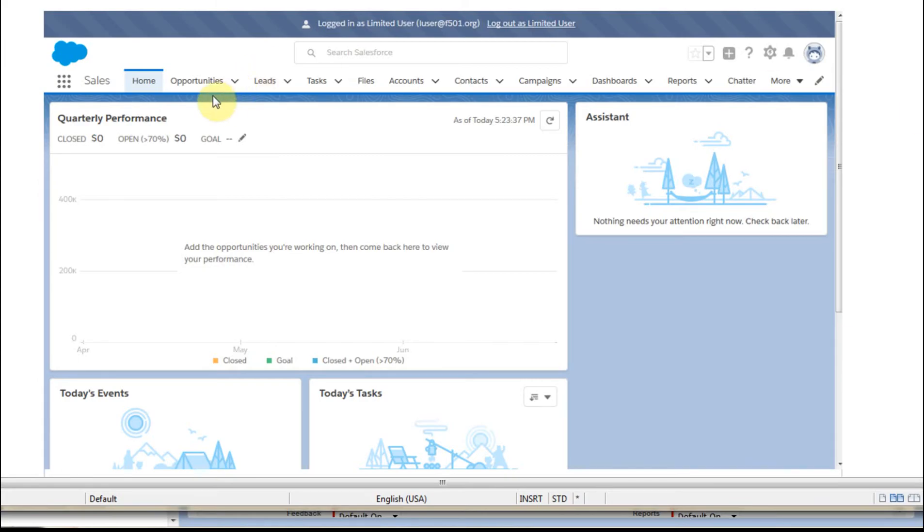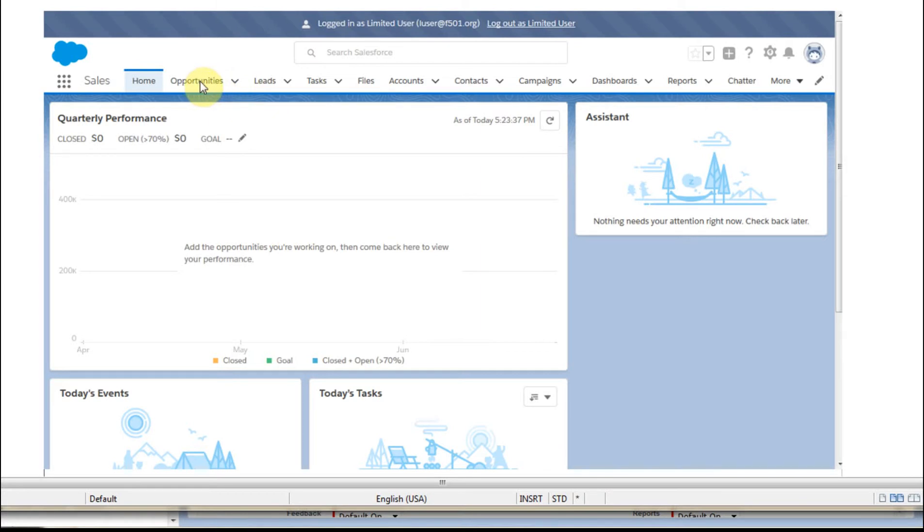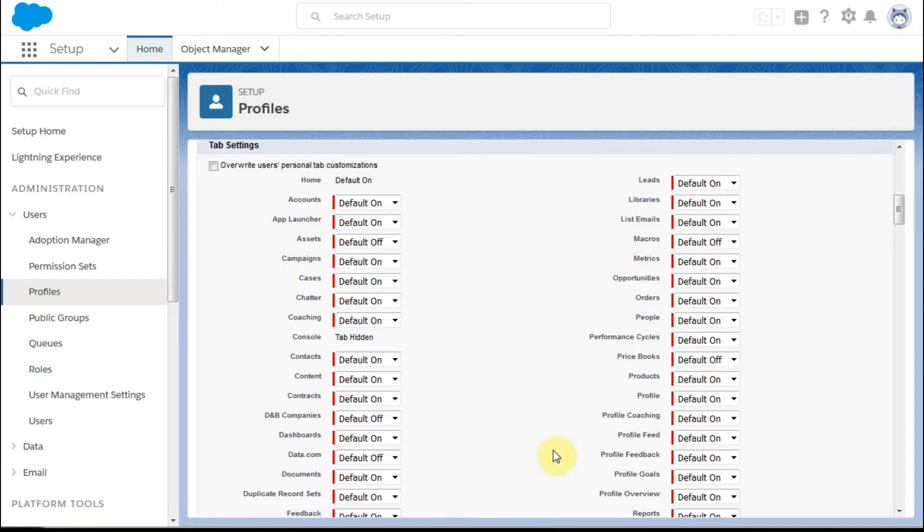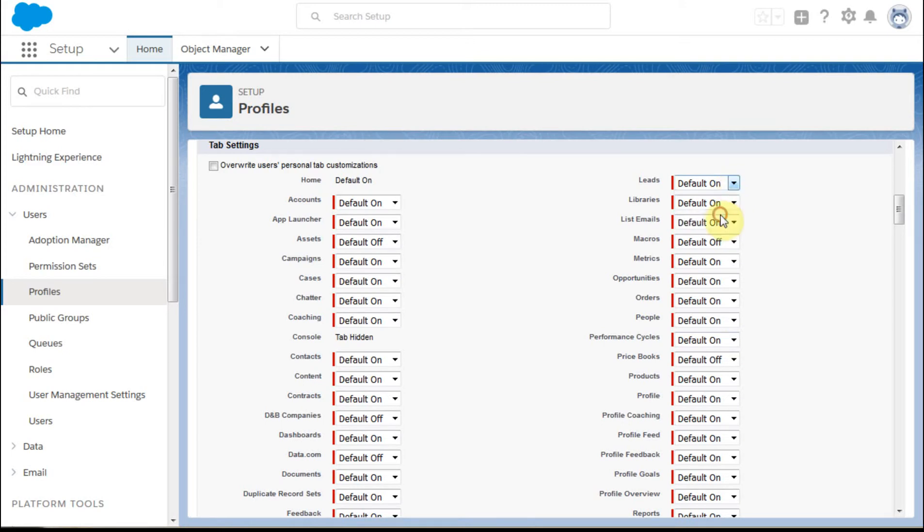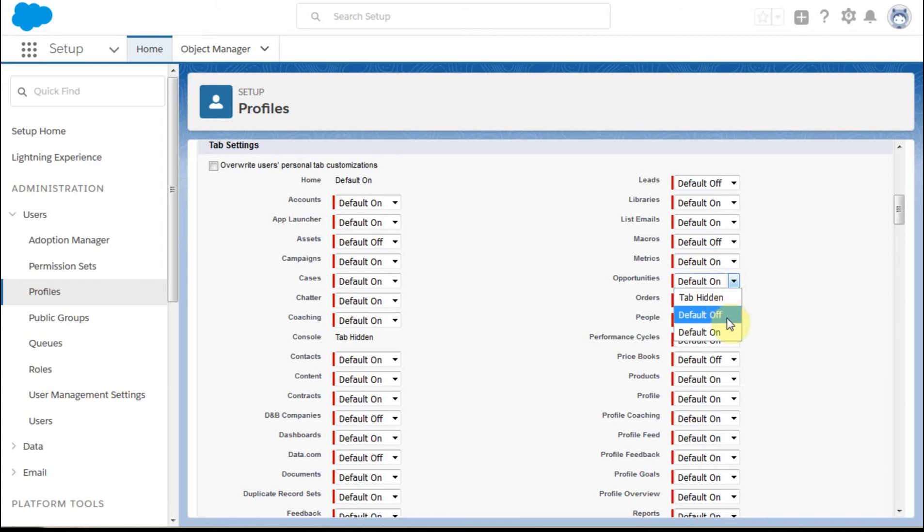if what I want to do is say let's make the leads default off, which means they don't show, and then opportunities, if we want to hide those. I'll show you what that means in the last step. If what we're going to do is make those two changes, we're going to make leads default off, and we're going to make opportunities hidden.